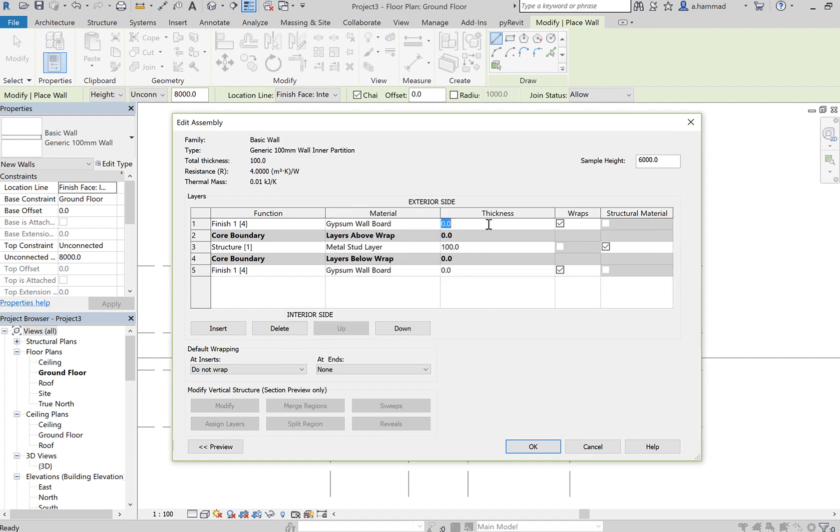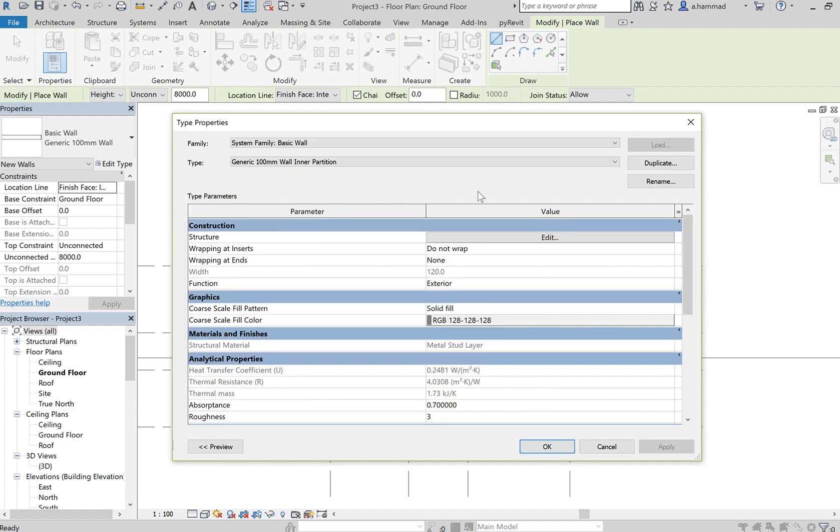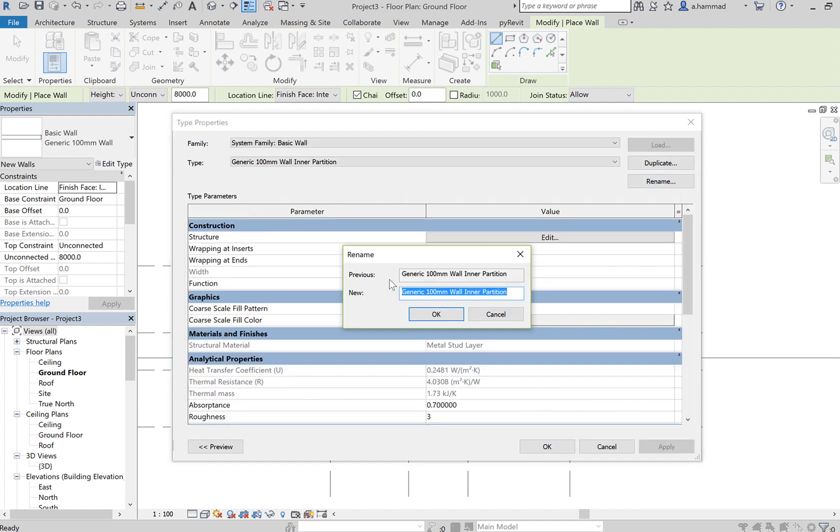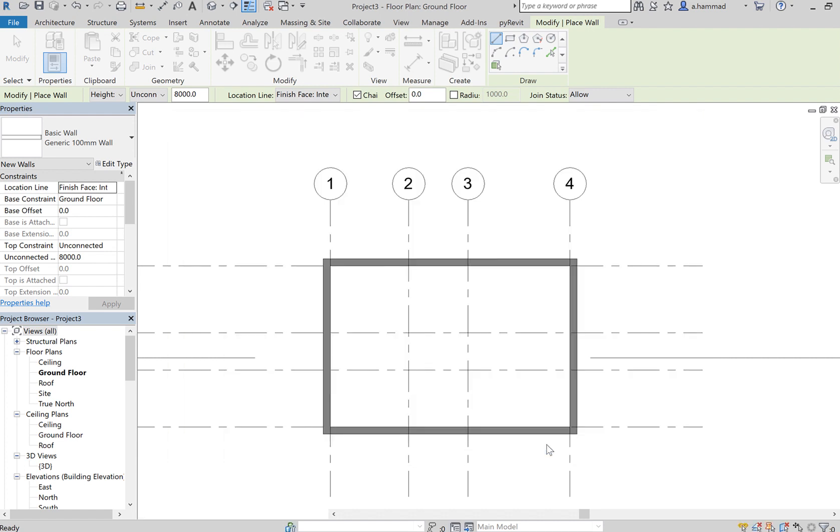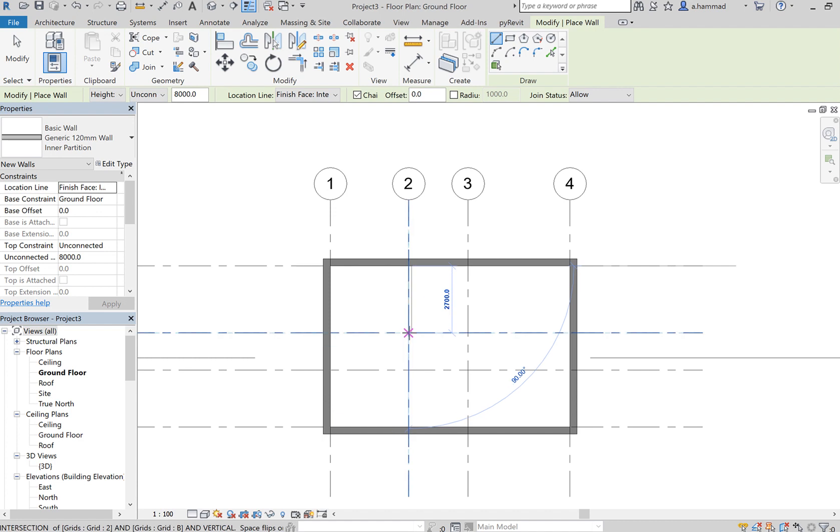The thickness - let's say this is 10mm, this is 10mm, so overall we have 120mm (100 plus 10 plus 10). Click OK and rename it to reflect the actual thickness. The previous name was 100mm, now with the 10mm on either side, we've got 120mm. Click OK and then partition the space.